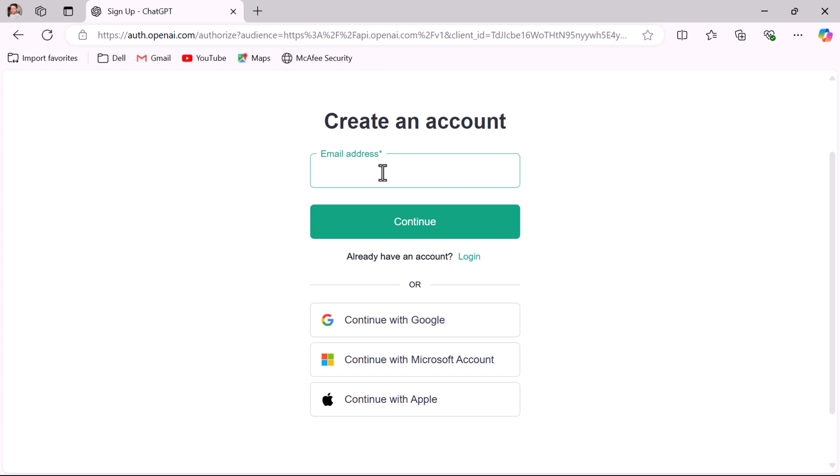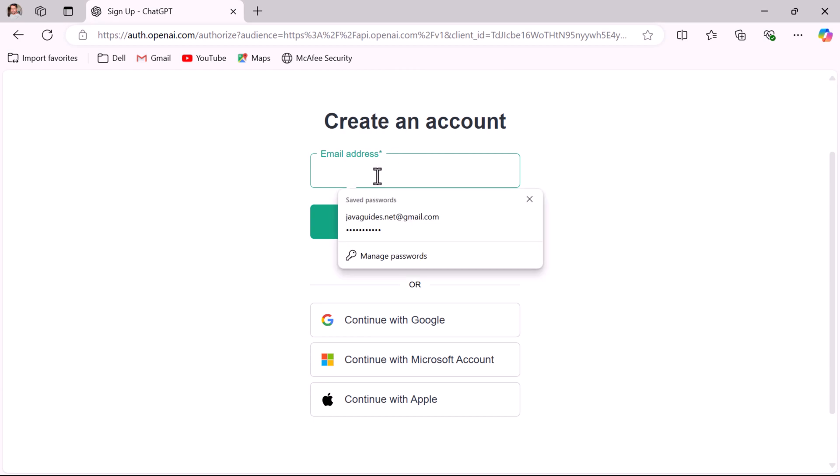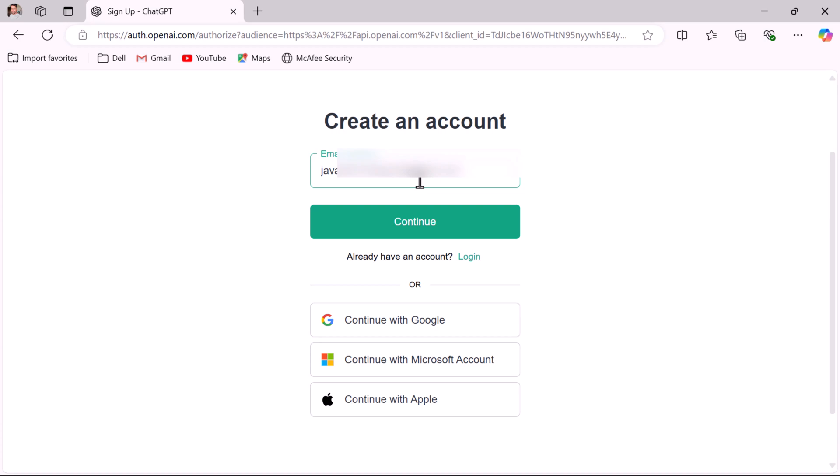We are going to create an account using email ID, so just type the email ID. Once you provide the valid email address that you check regularly, click on the continue button.